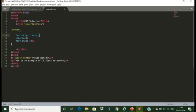Moving to the next type: the universal selector. The universal selector is used with a wildcard character and it selects all the elements of the page.